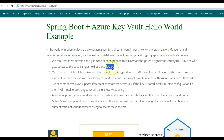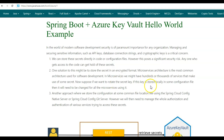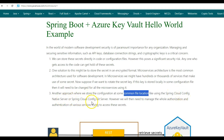One solution is to store the secret in encrypted format so that even if someone accesses the code they cannot know the actual secret. However, this approach also has drawbacks. In microservices architecture — the most common architecture used nowadays — we have hundreds or thousands of services making use of some secret. If you want to rotate the secret key, you'll have to go to each service and make the change, which involves a lot of work.